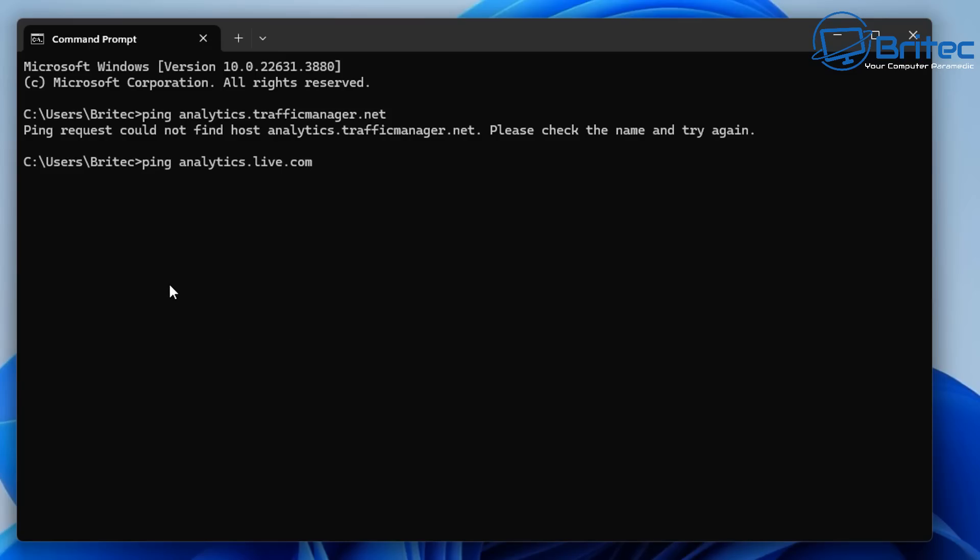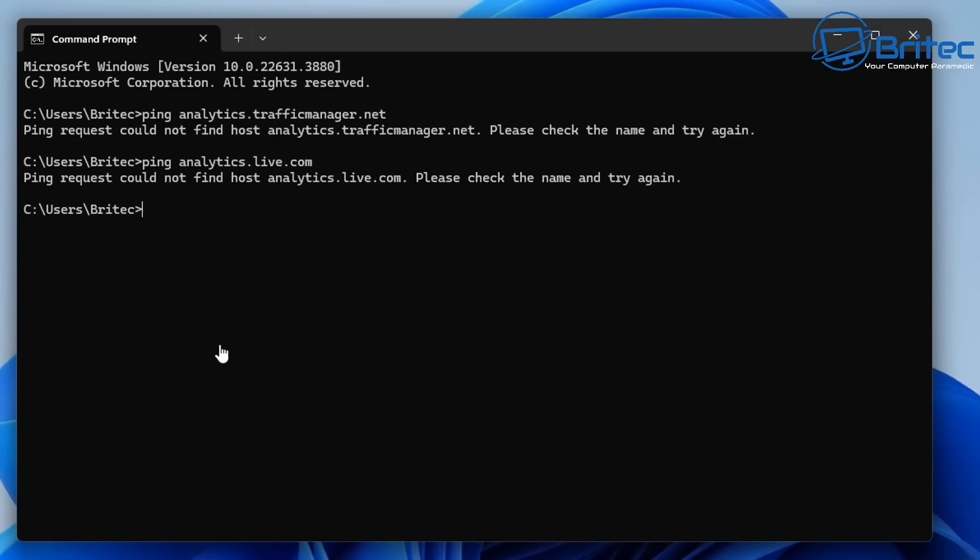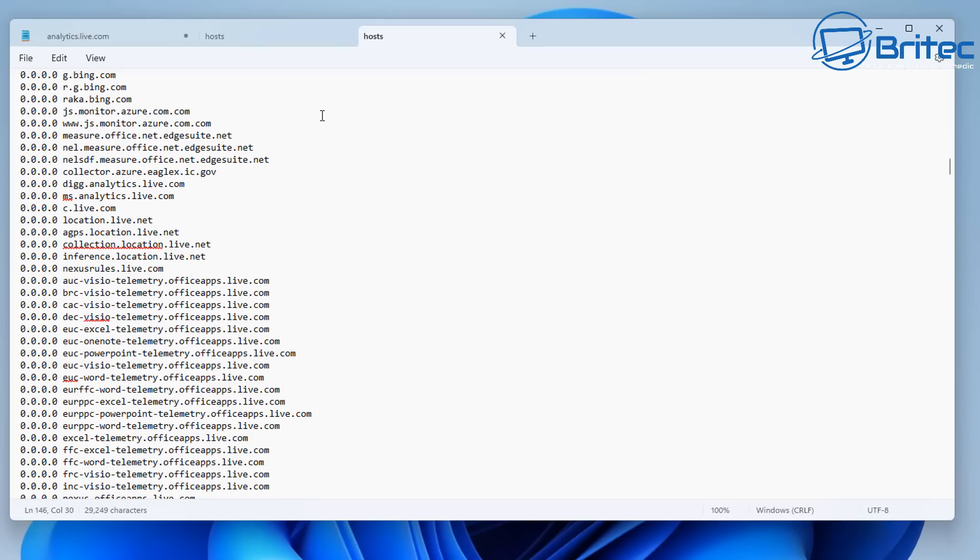And that means it can't call home to Microsoft. Now I don't believe for one minute that this is going to completely disable Windows 11 telemetry altogether but it is a good step towards blocking a lot of this stuff. Now remember Microsoft is a multi-billion pound company and basically they would probably have thousands of these domain names harvesting information and it's going to be very difficult.